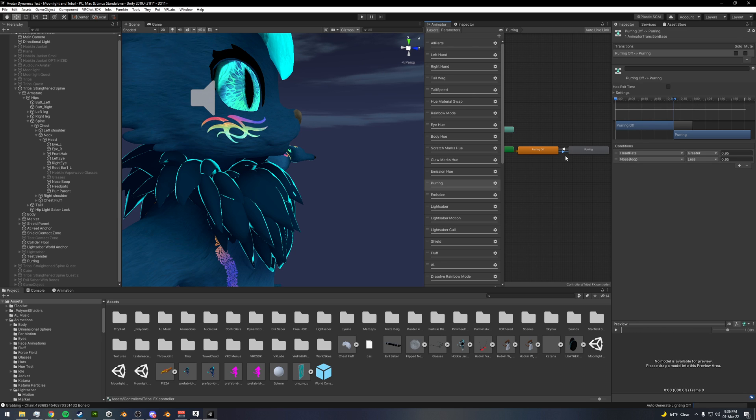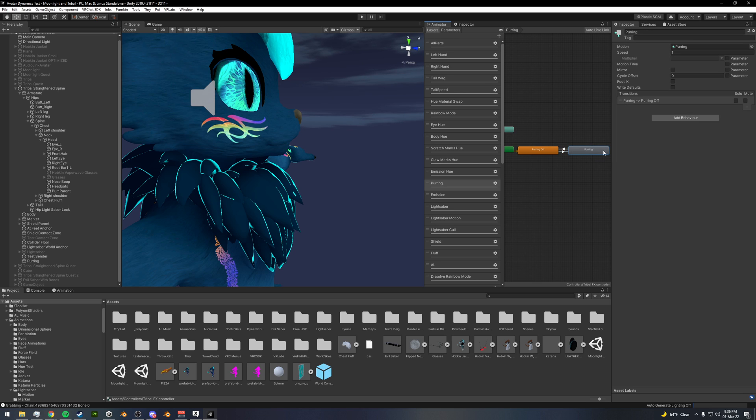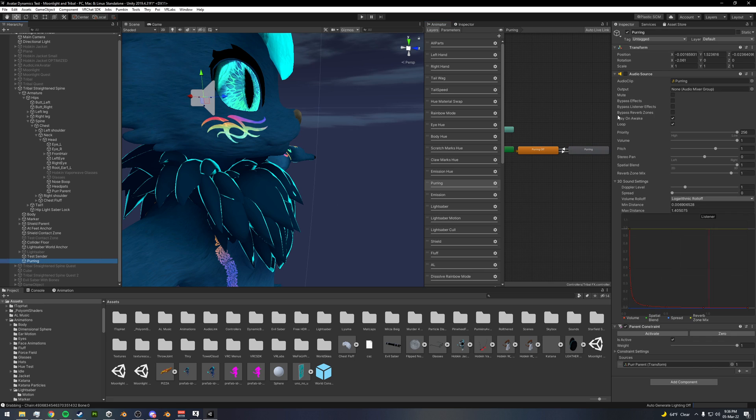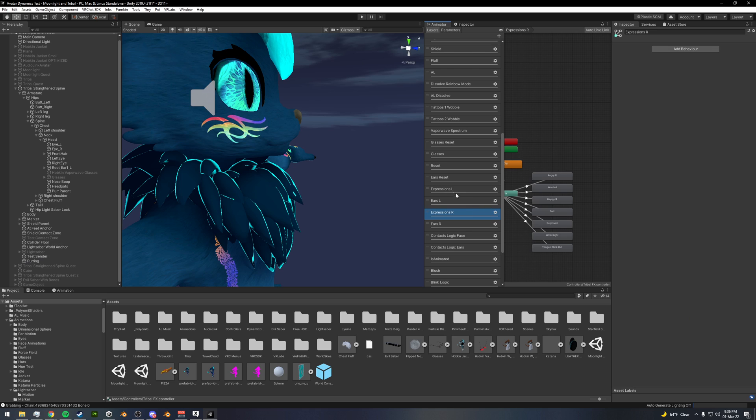So like this purring is turned off whenever the float is below 0.95, but when it goes above 0.95 it will turn on this purring animation which essentially turns on this audio source. As well as down here I have this setup.